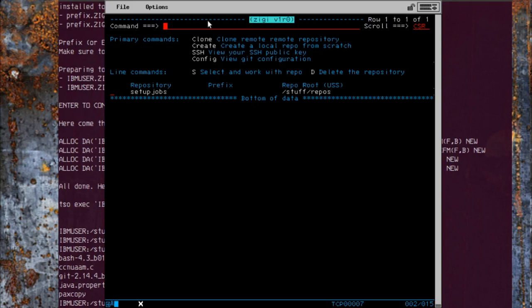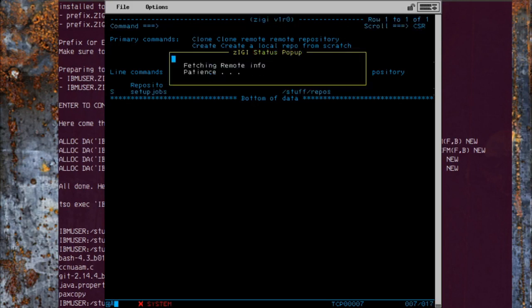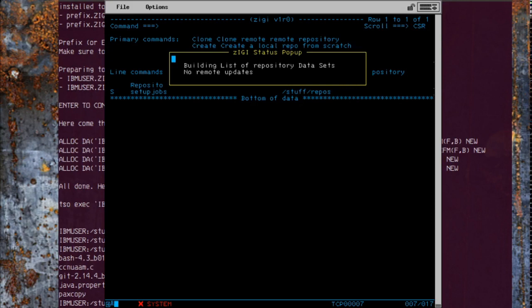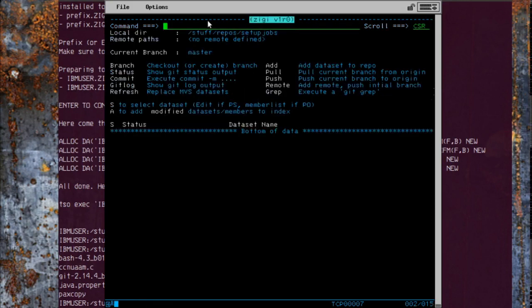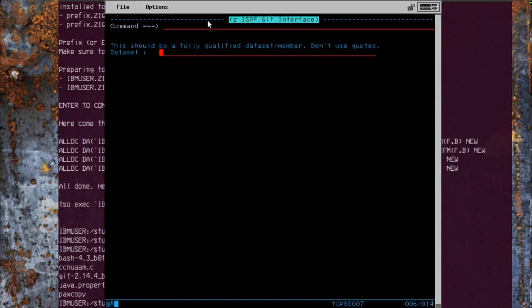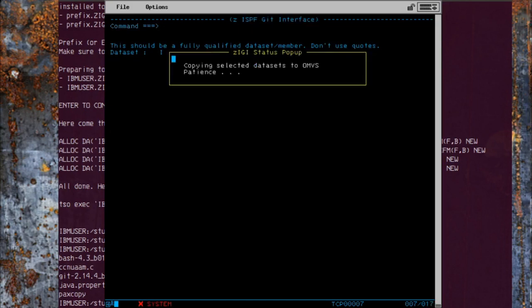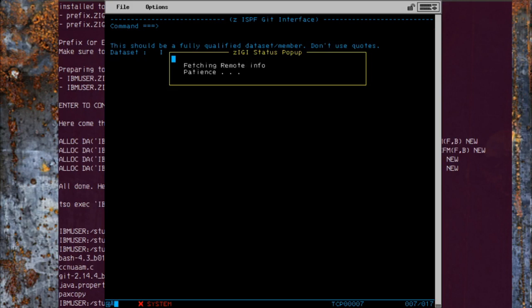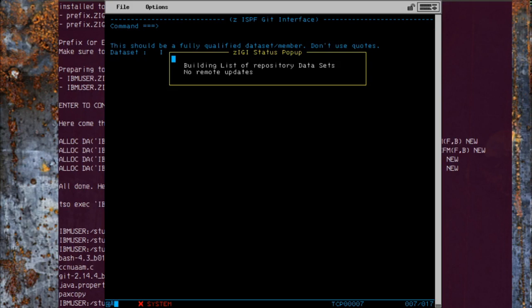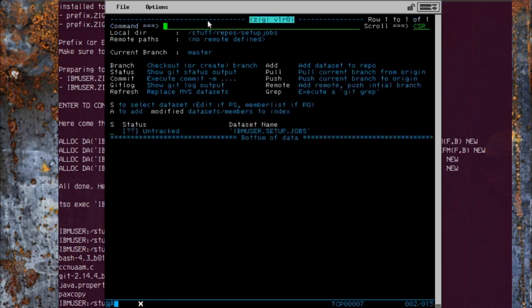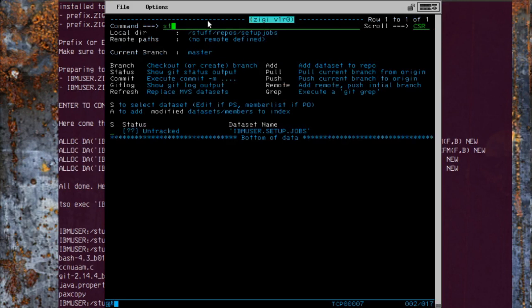Well, first we're going to select that repository, then hopefully, yes, we will add the IBM user setup jobs. It shows us we have a bunch of untracked files. Let's take a look at the status.